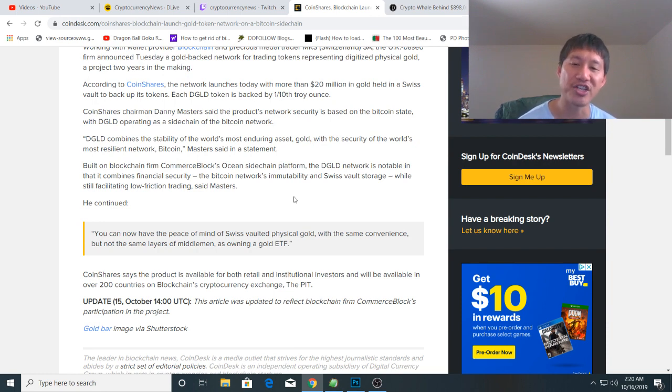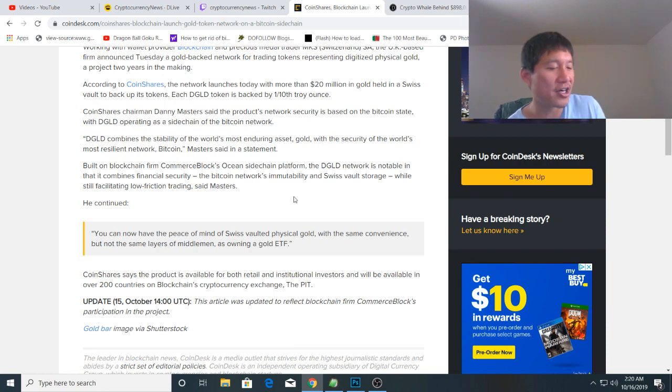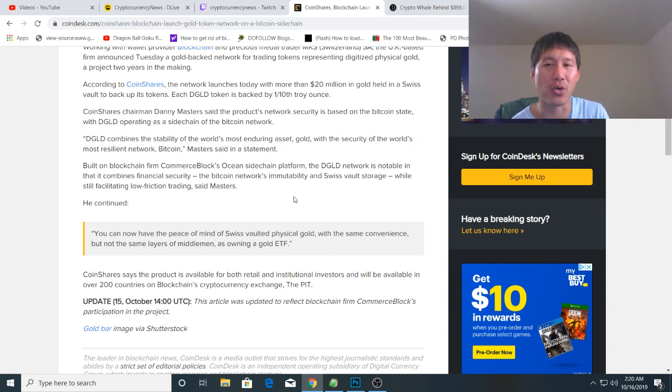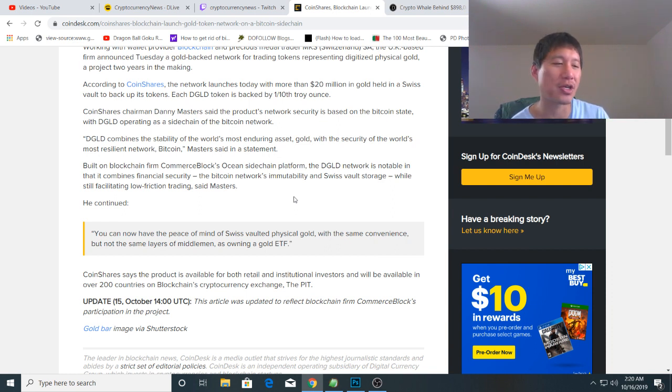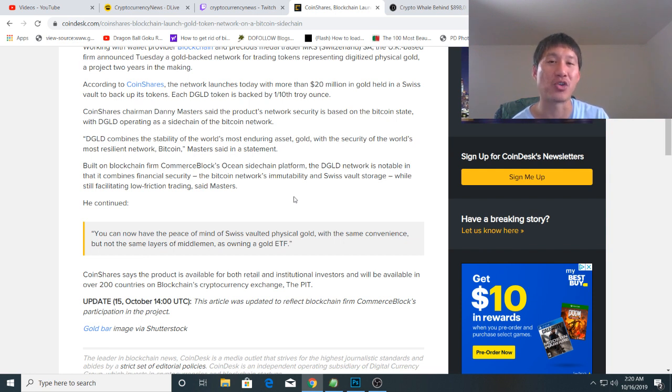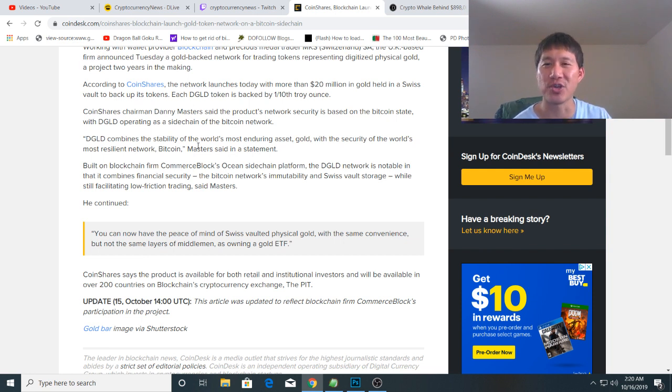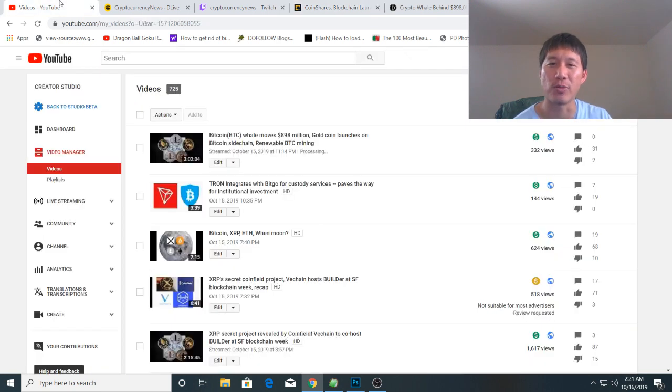They are tokenizing gold with Bitcoin on a sidechain, and each coin is actually backed by one-tenth of an ounce of gold. That's pretty exciting for those of you who want an easy way to transport gold by tokenization.